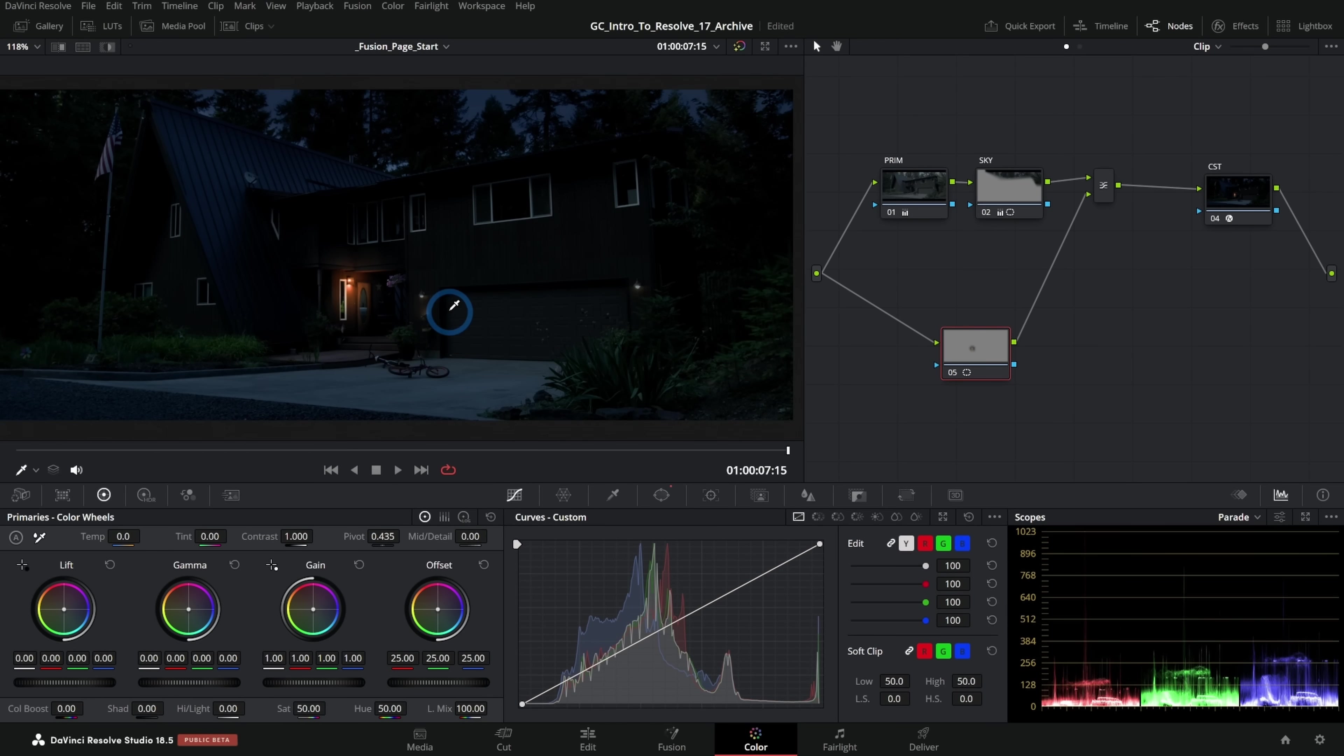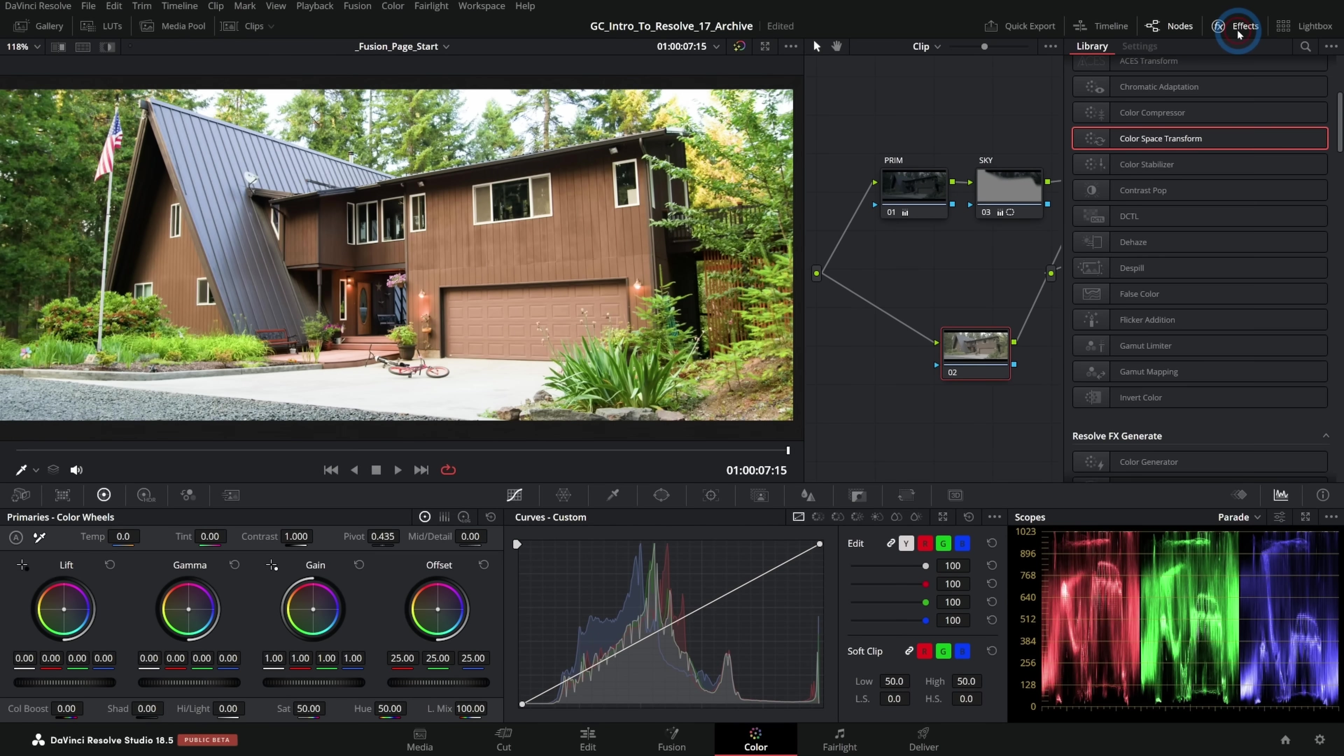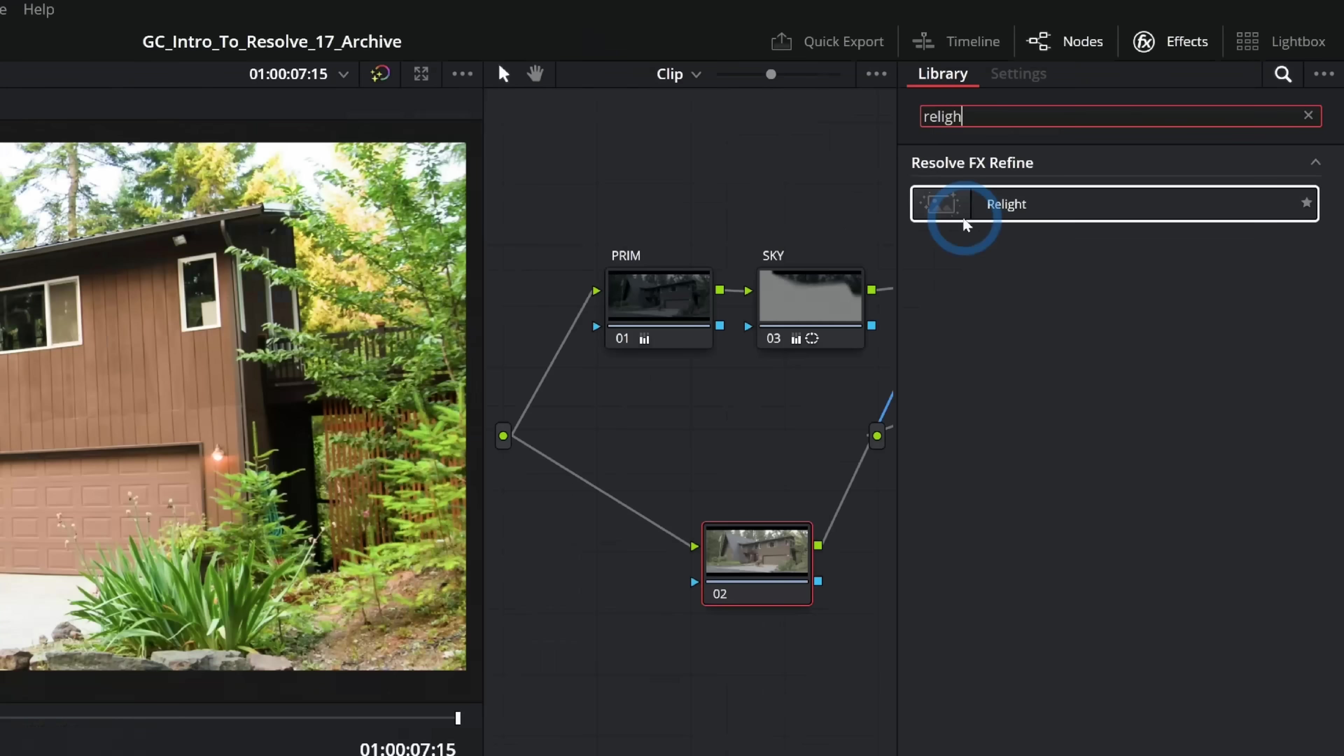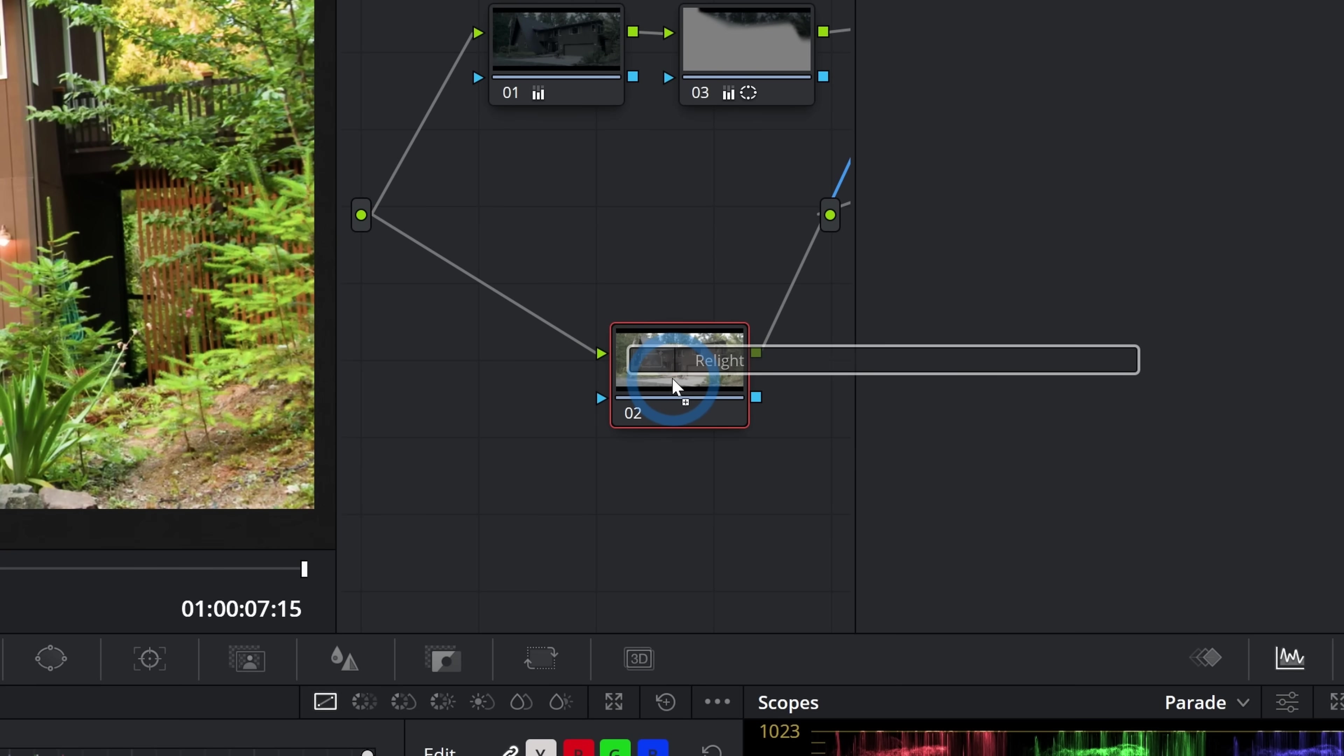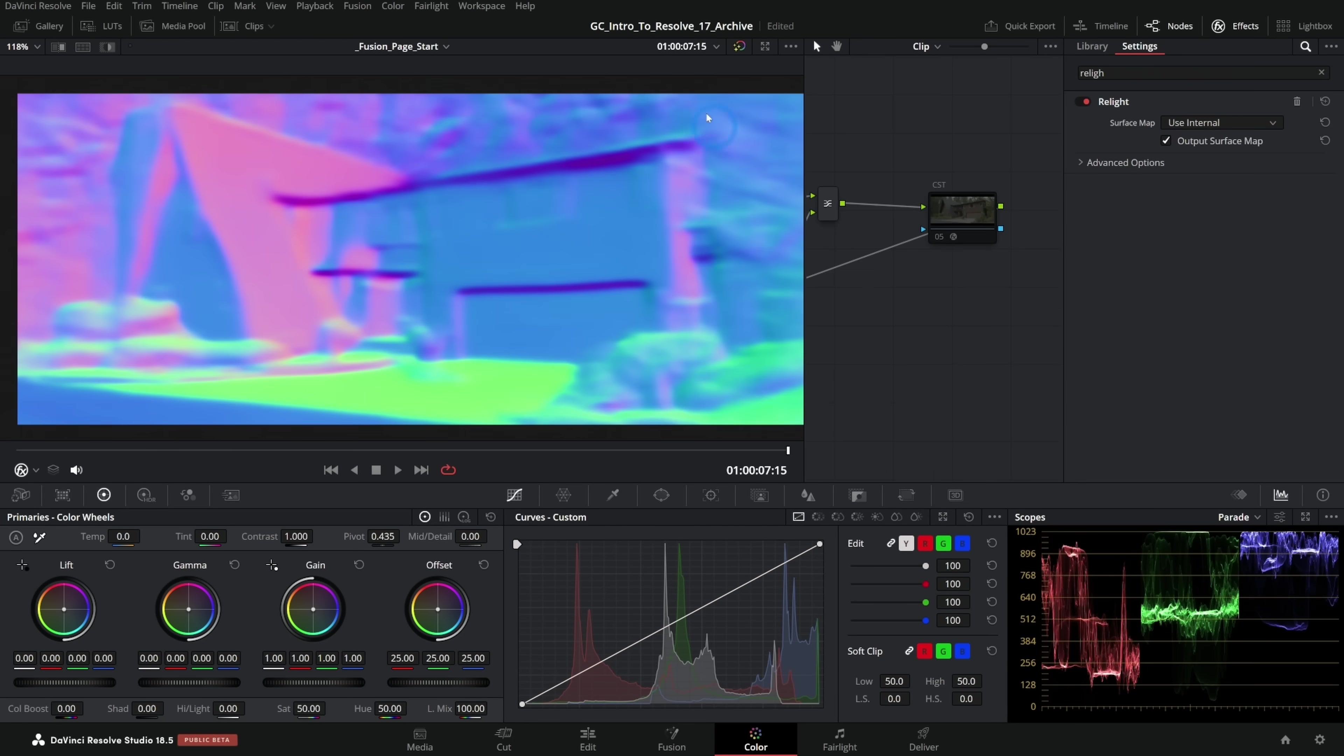So this is where the relight node comes in very handy. I'll just right-click and reset this node grade and let's go over to the effects. I'm going to search for relight. Again, this is only available in the paid version of Resolve, but if you have the studio version, you should have relight here. I'll grab this and drag it onto our top layer here and what will happen is Resolve will think about this shot and it will analyze it and it will make a normal map.